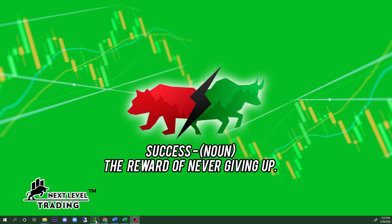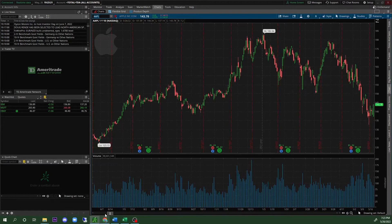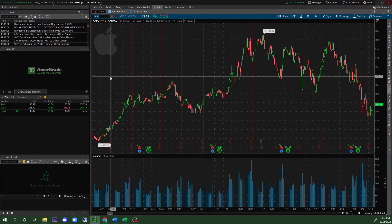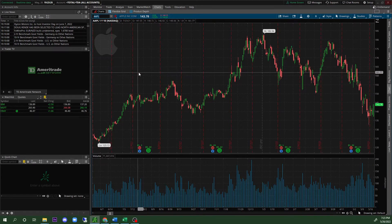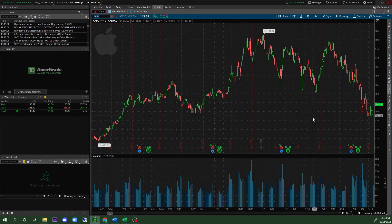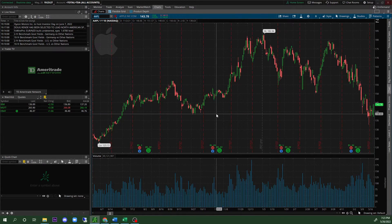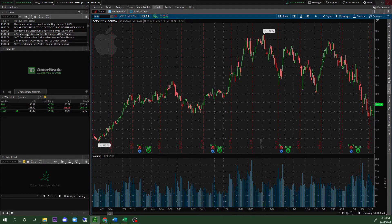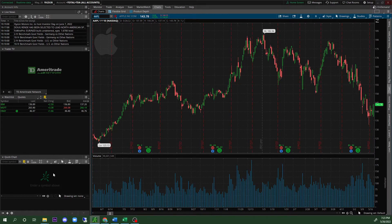First, go ahead and open up thinkorswim. When you first start up as a user there's going to be a lot going on, but the first thing you'll see is a chart, volume on the bottom, live news on the left side, your account information, trader TV, quick chart, and so on.